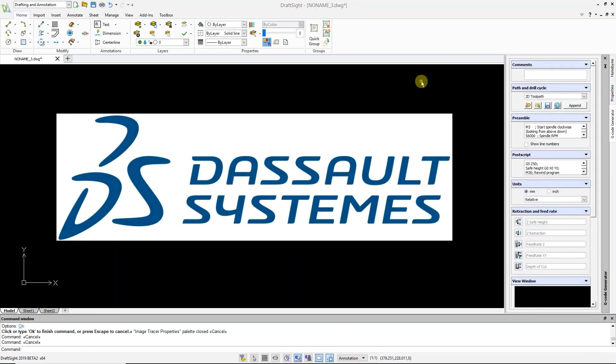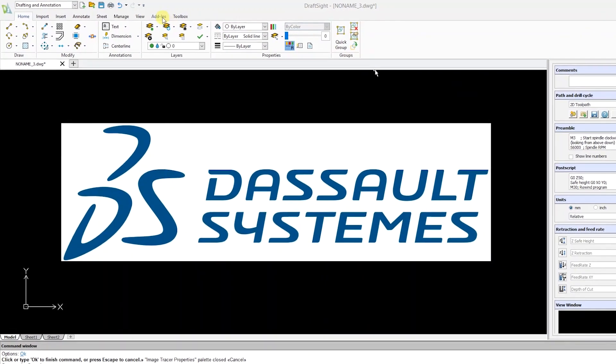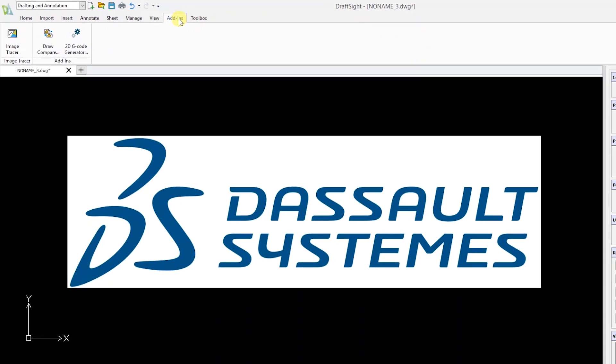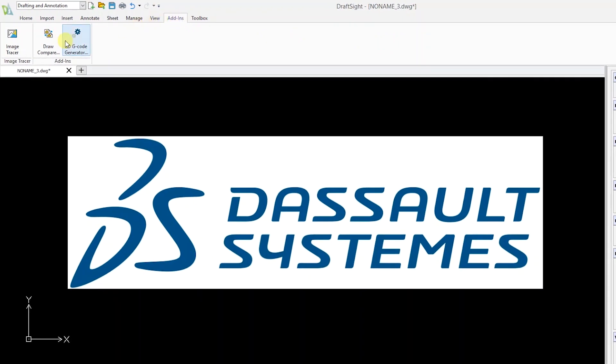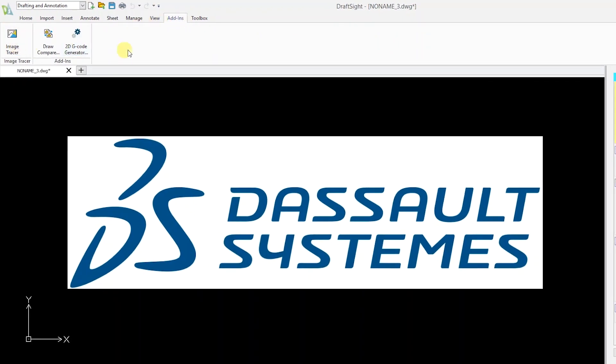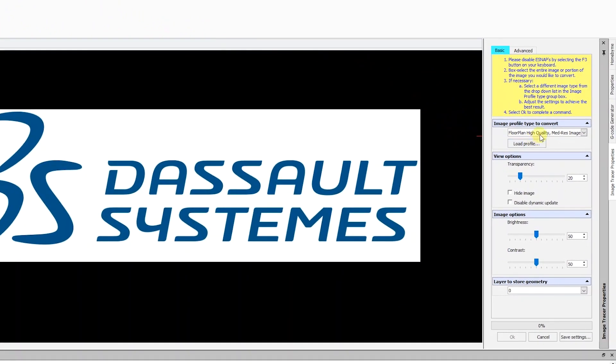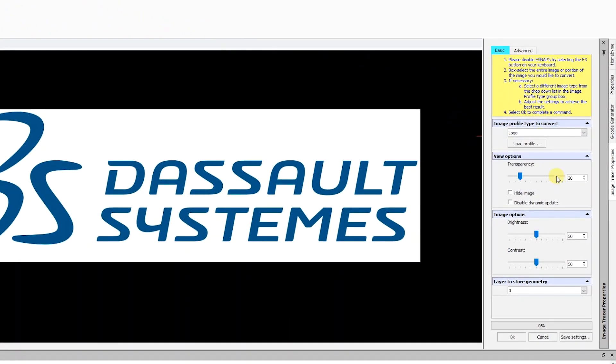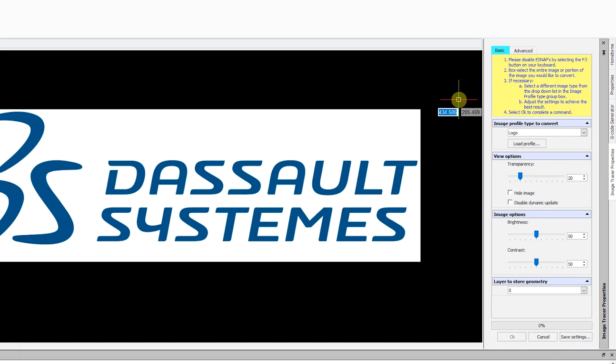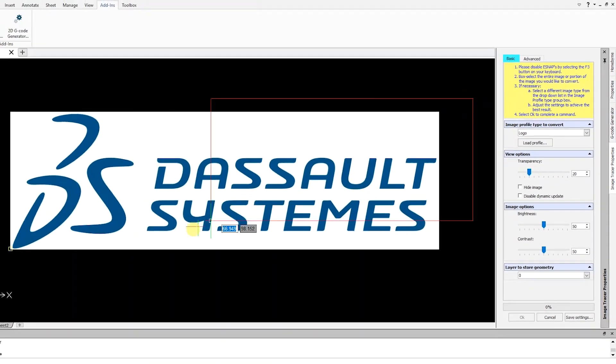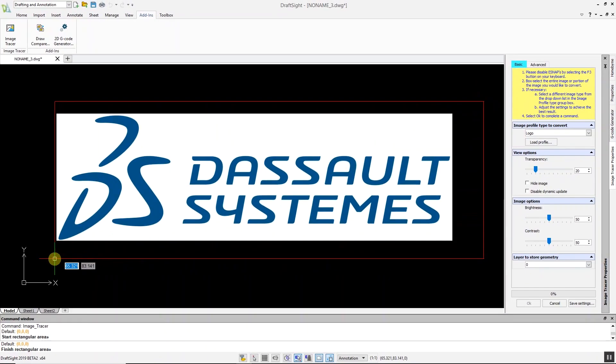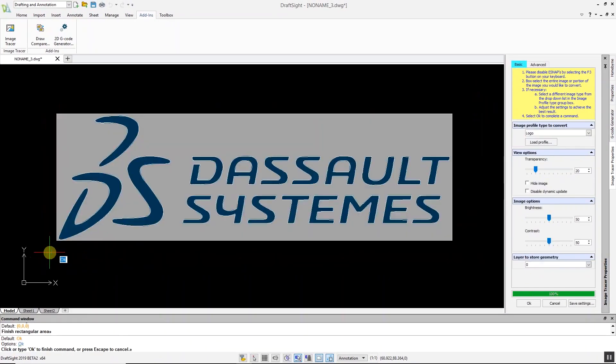In this example, we're going to use the image tracer command to convert the logo to a DWG file. Go to the add-ins menu, select image tracer, and choose the logo profile. Highlight your logo and the conversion will take just a moment to complete.